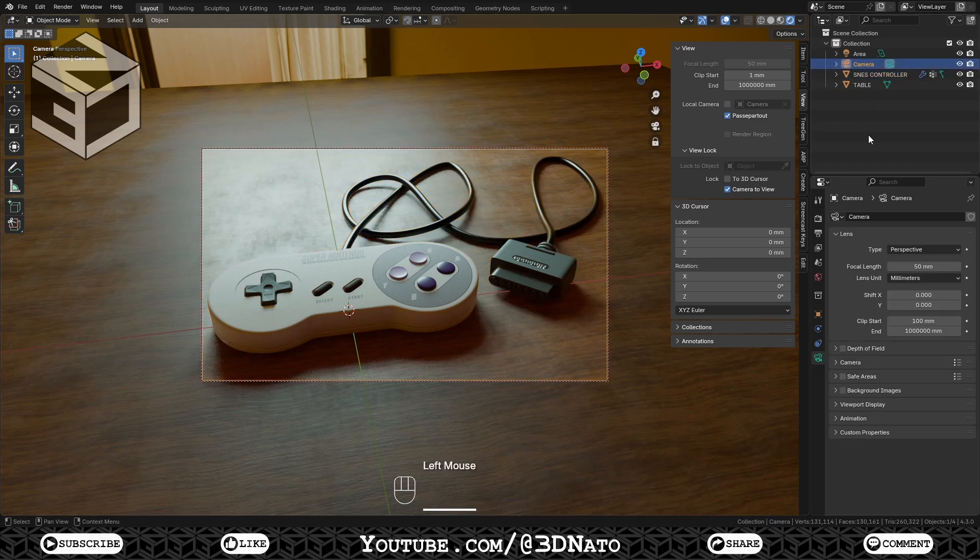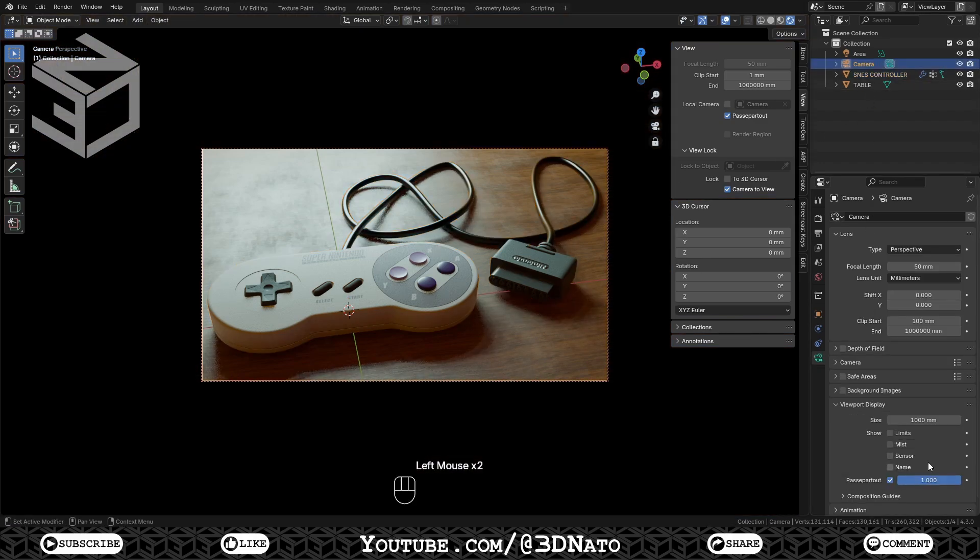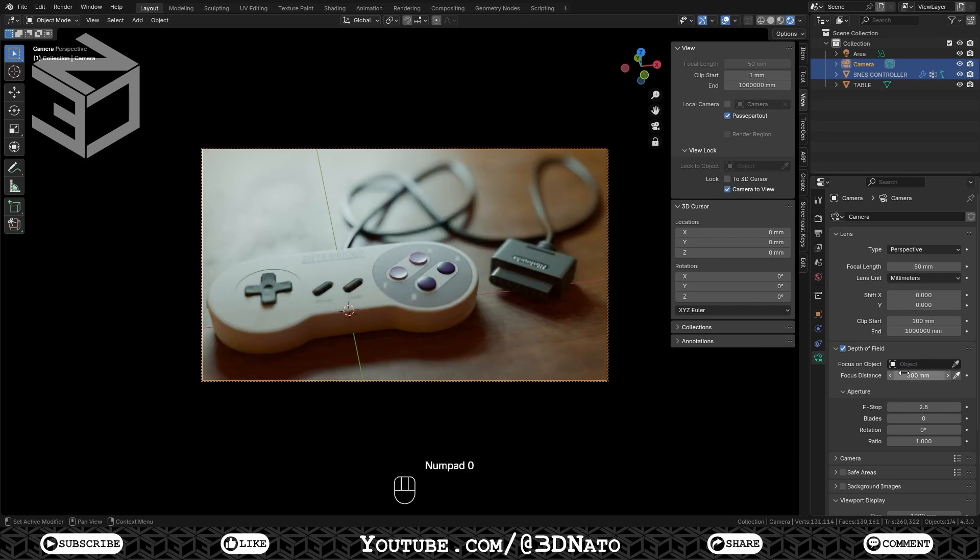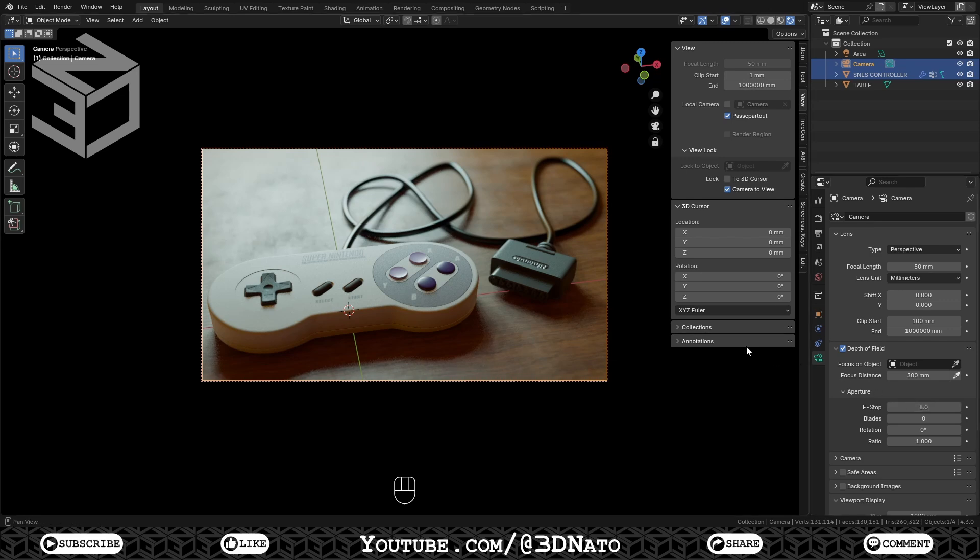And for the final touch, let's add some Depth of Field. Enable Depth of Field and set Focus Distance and F-Stop values. These values will depend on how you set up the scene, the distance from the camera to the object and the amount of blur you want in the scene.